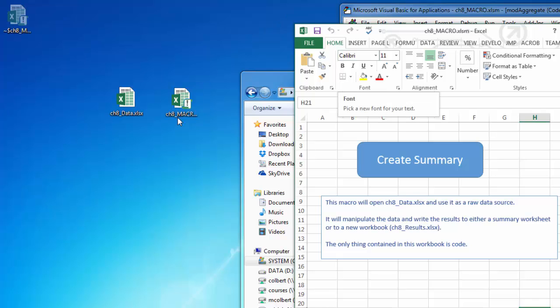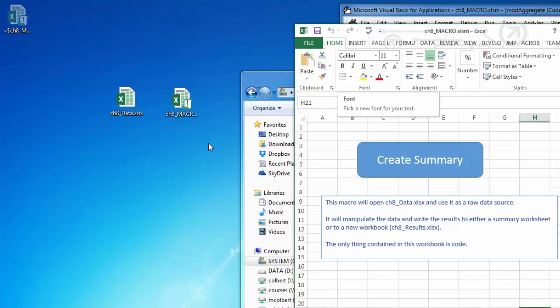So if I want to know if I'm in this macro book and I want to open this raw data file, I need to know how to find it. If everything is in the same folder, the raw data, the macro, and then eventually your results file, you may not have to do this file path.